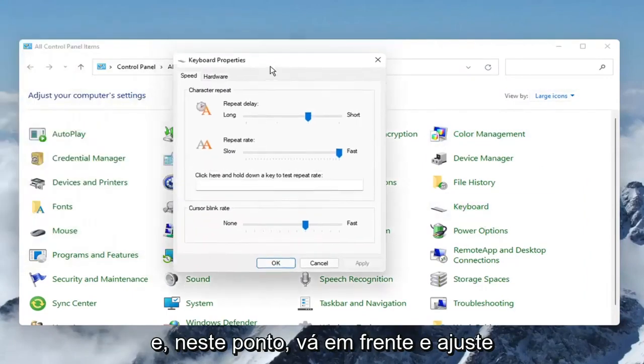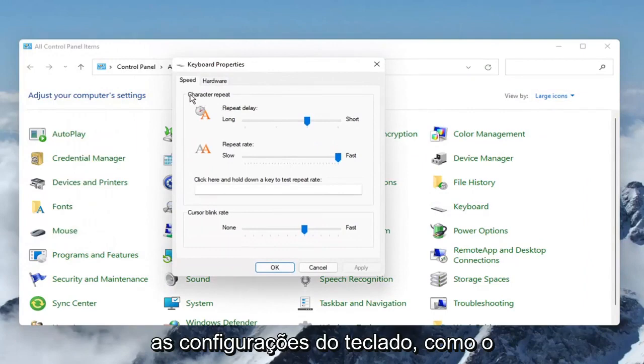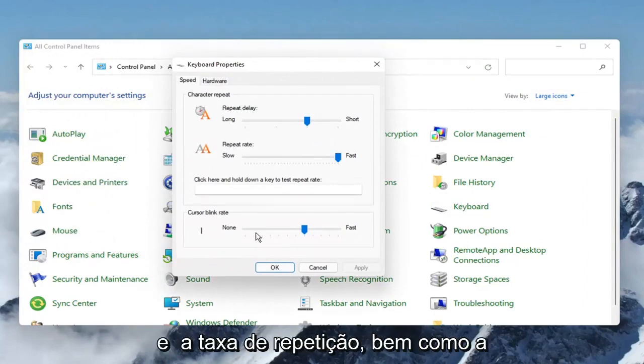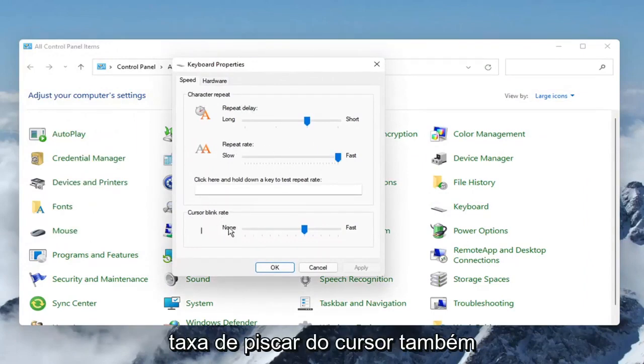At this point, you can adjust your keyboard settings, such as the character repeat delay and the repeat rate, as well as the cursor blinking rate.